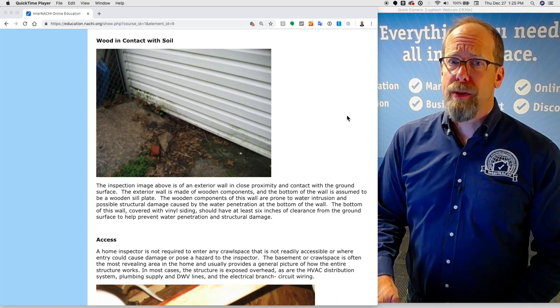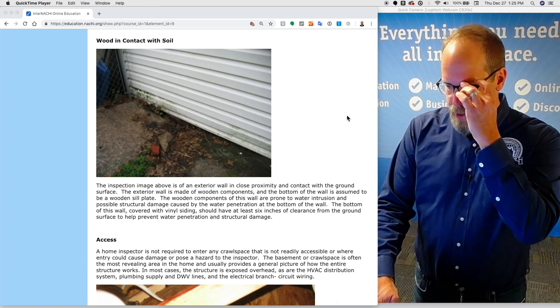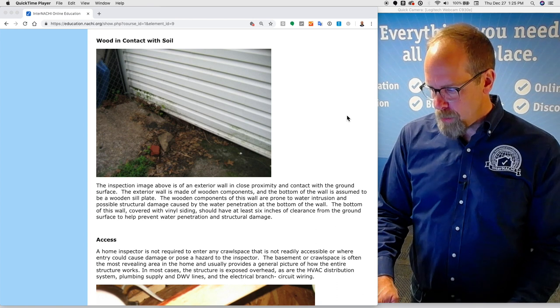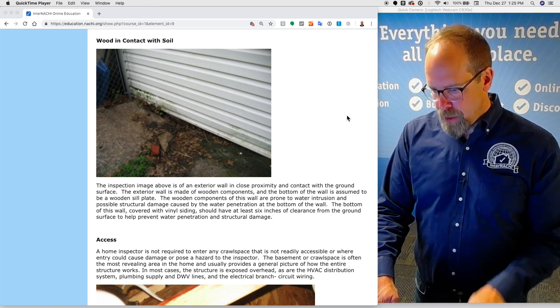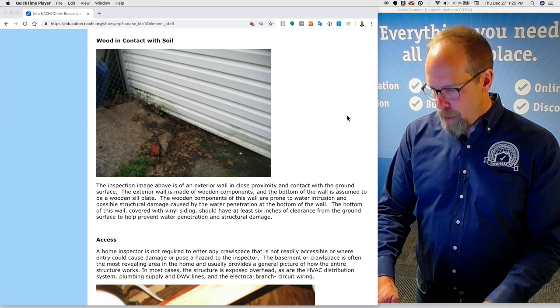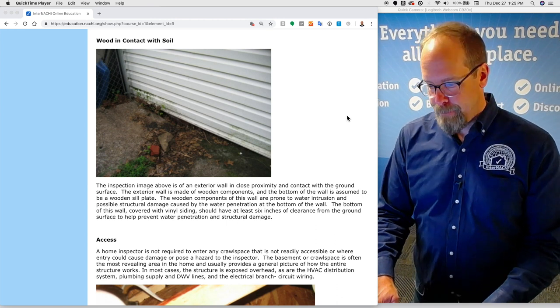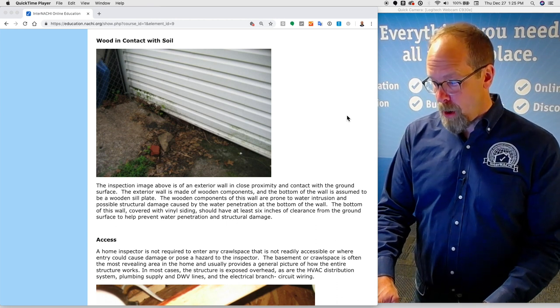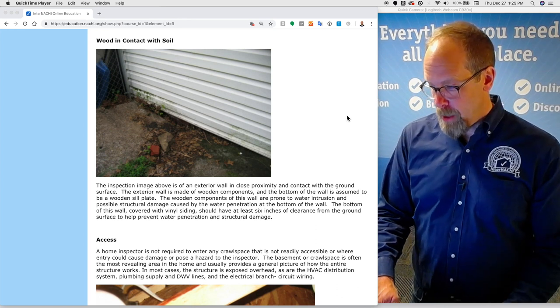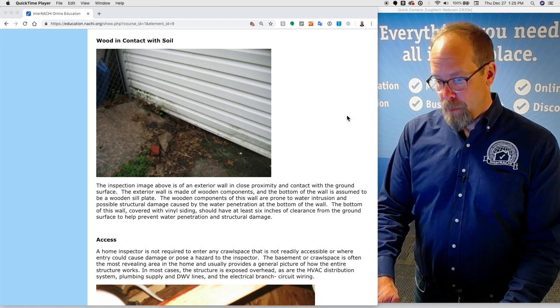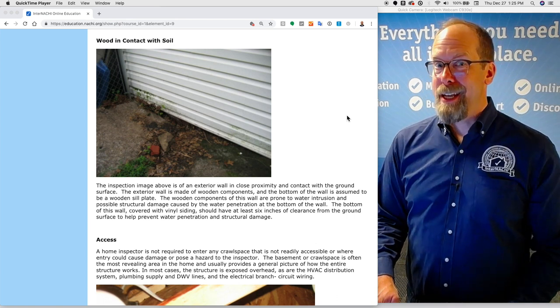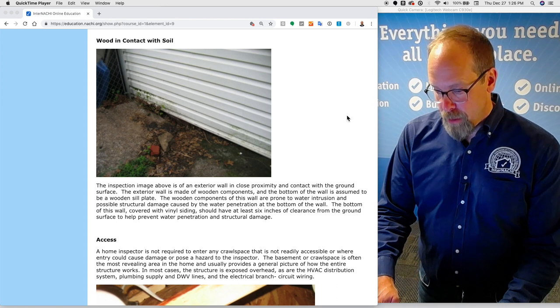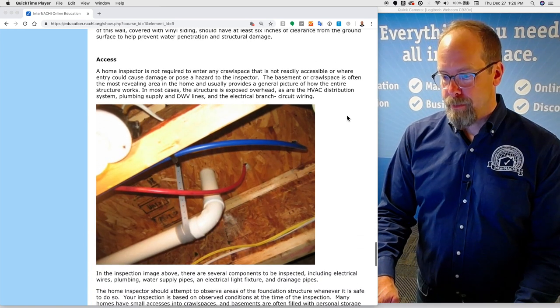Wood in contact with soil. This inspection image is of an exterior wall in close proximity in contact with the ground surface. The exterior wall is made of wooden components and the bottom of the wall is assumed to be a wooden sill plate. The wooden components of this wall are prone to water penetration and possible structural damage caused by the water penetration at the bottom of the wall. The bottom of this wall covered with vinyl siding should have at least eight inches of clearance from the ground to help prevent water penetration and structural damage.